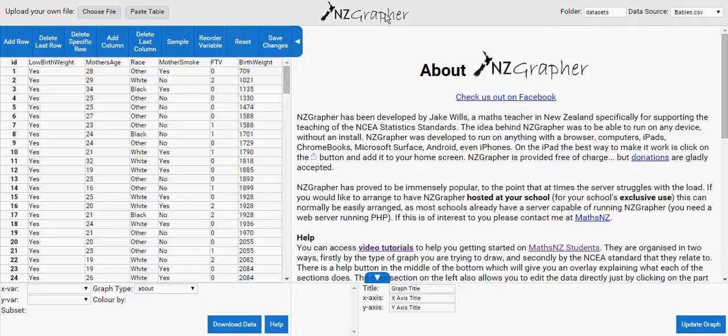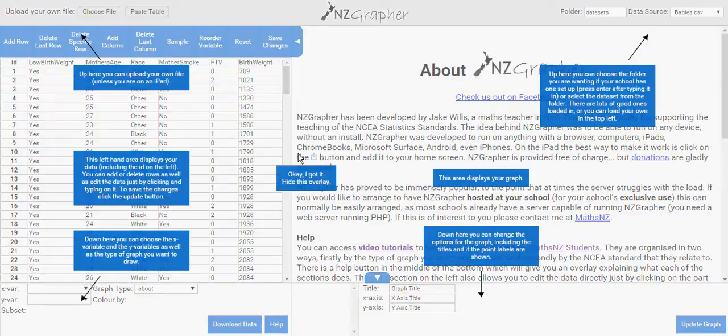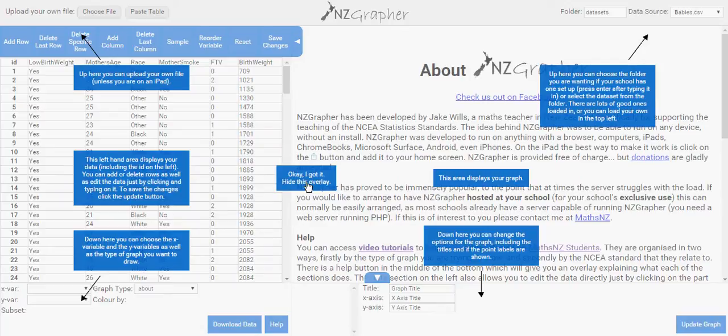If you Google NZ Grapher, you can open this page and this is what will open up. Now if you click on Help, this is what it will look like, and if you click OK I got it to hide the overlays, this is the page.